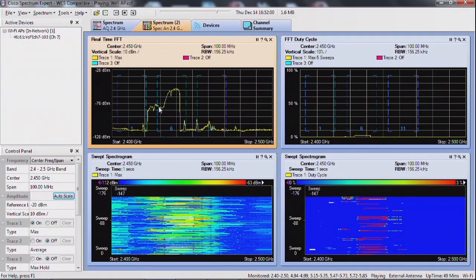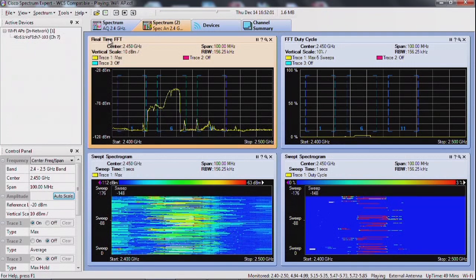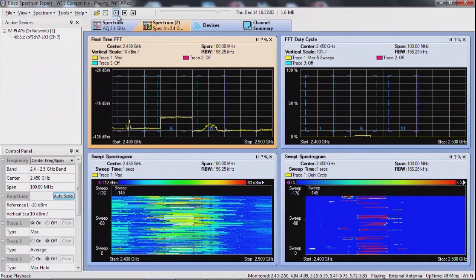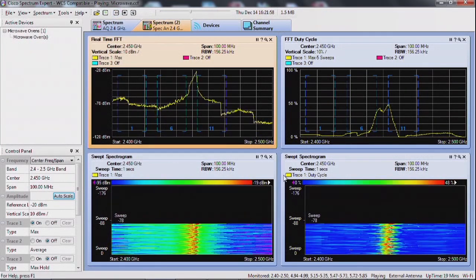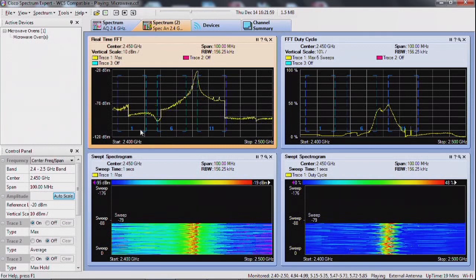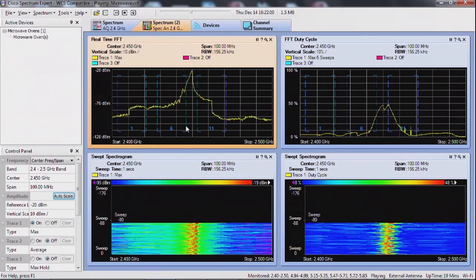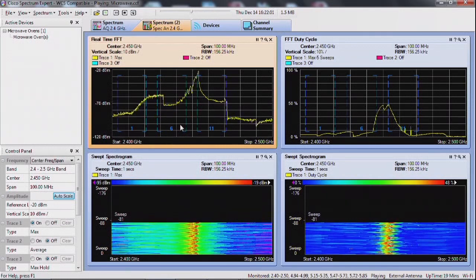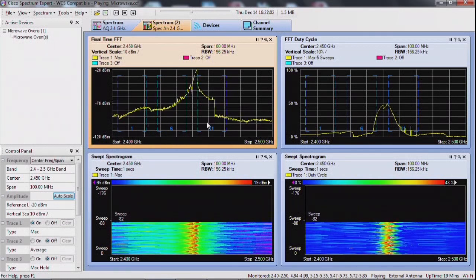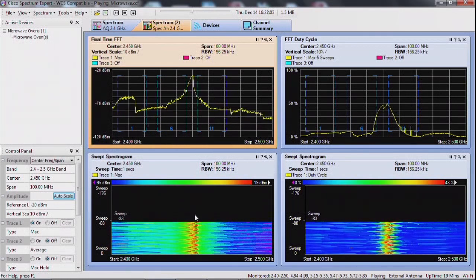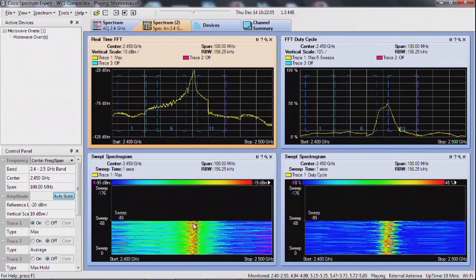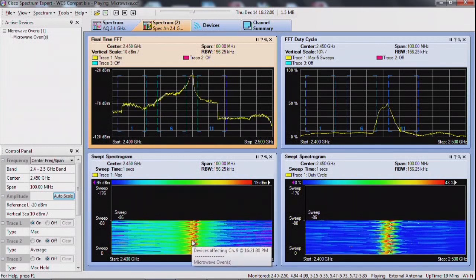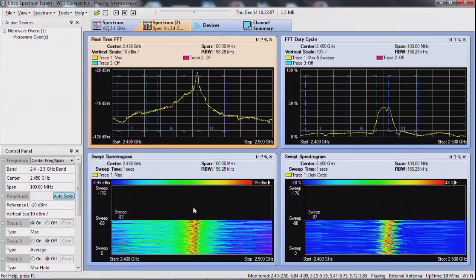Now let's look at another type of capture. This time I'm measuring the same type of frequency range, the 2.4 band, but this is a microwave oven and you see the amount of energy that this is creating here.